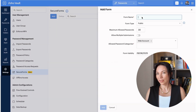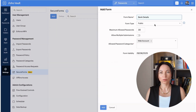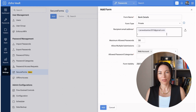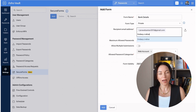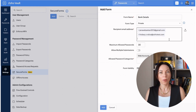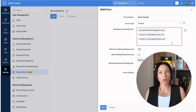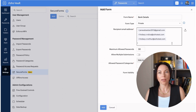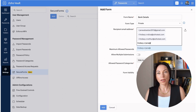With Zoho Vault SecureForms, you can easily create custom forms tailored to your specific needs. You can set submission limits, expiration dates, and even customize the type of information you're collecting. Once your form is ready, sharing it is straightforward — you can send the link via email, chat, or embed it on your website.